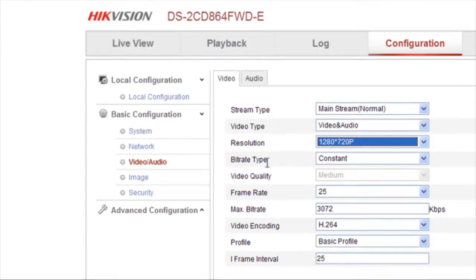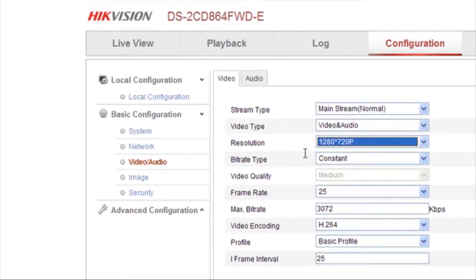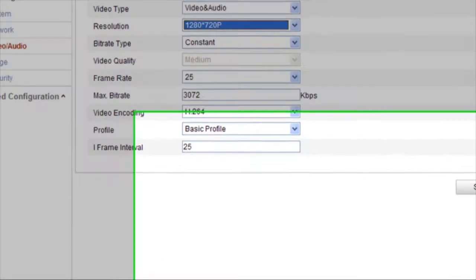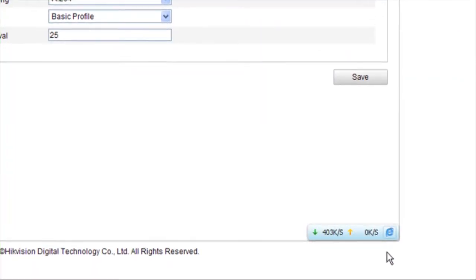Now, set the bitrate type to constant and video quality to medium. With this, the internet speed increases to around 400 kilobits per second.